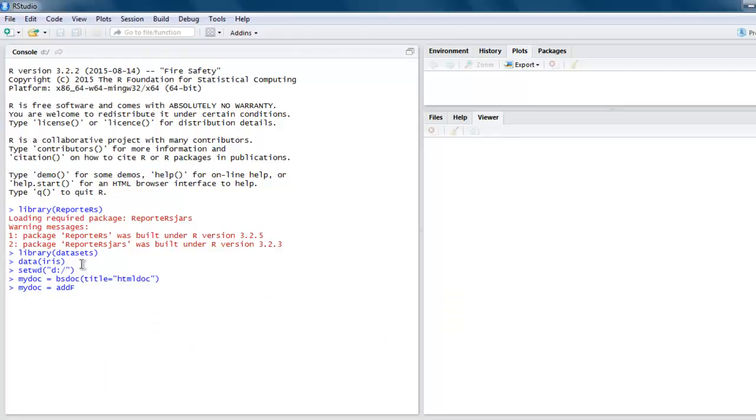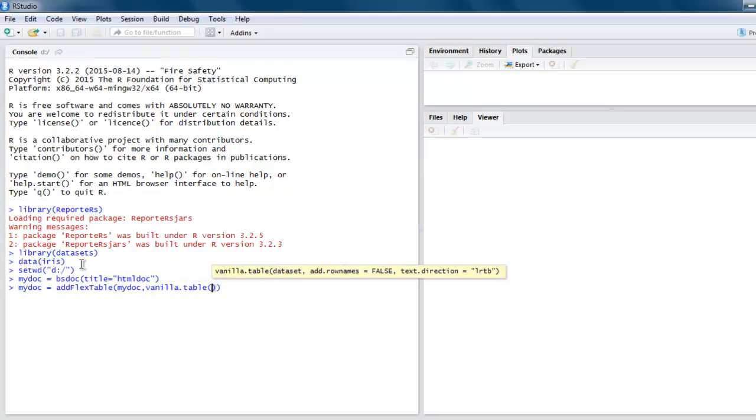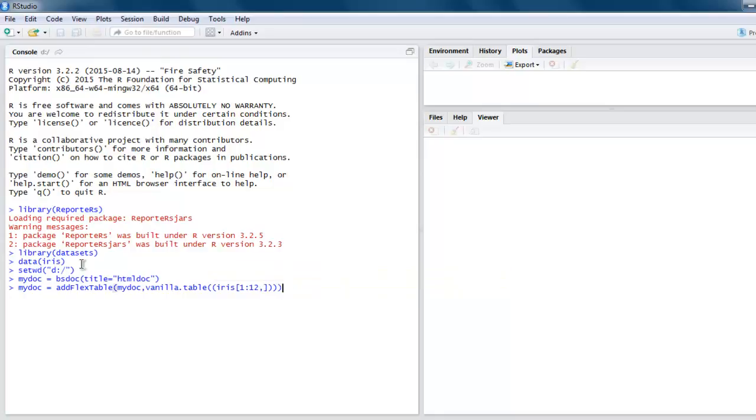We'll add flex table, passing mydoc, then vanilla table, and within that we will point to the first 12 rows of the Iris database.